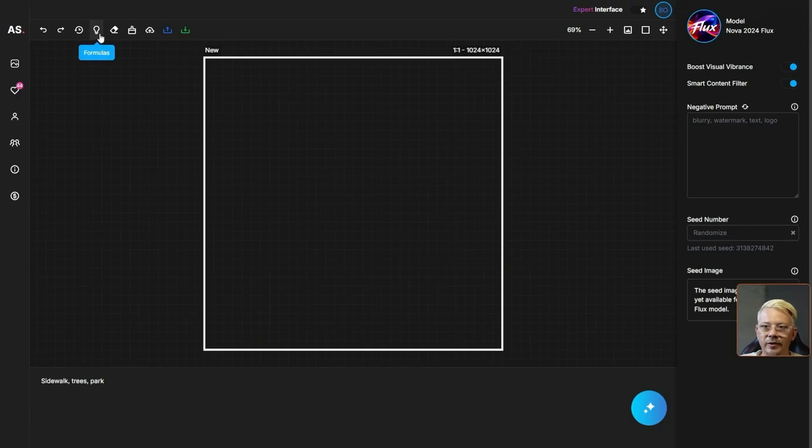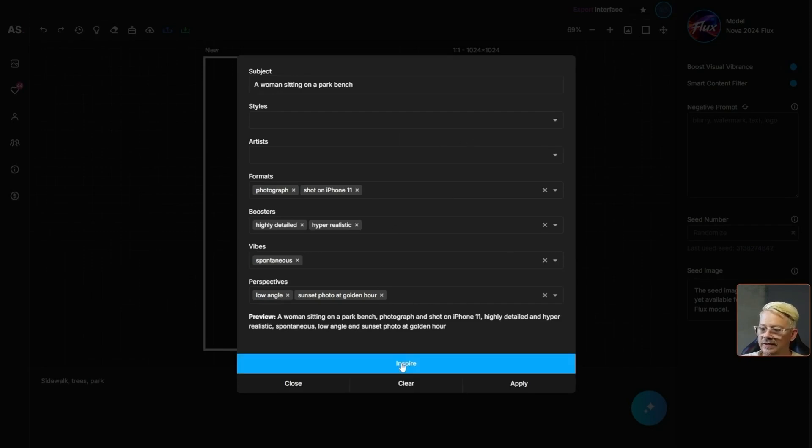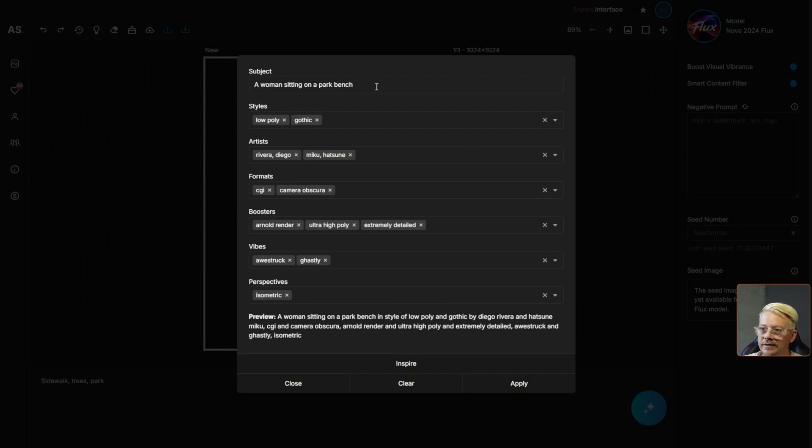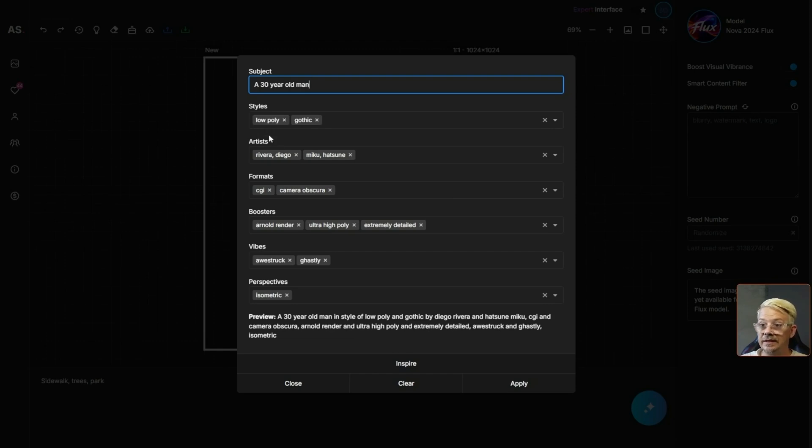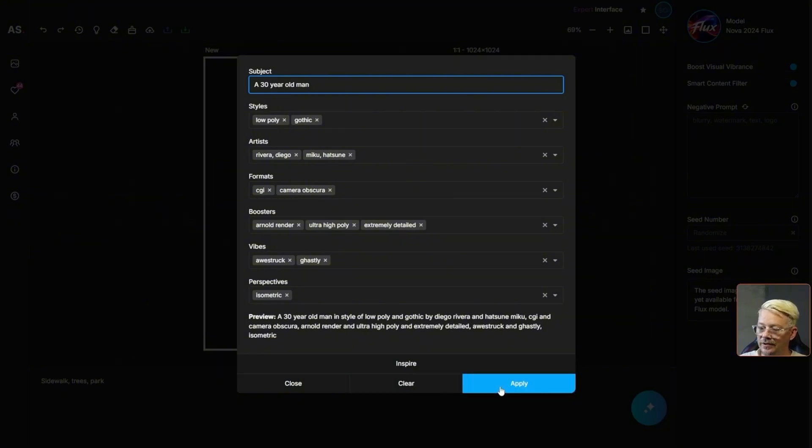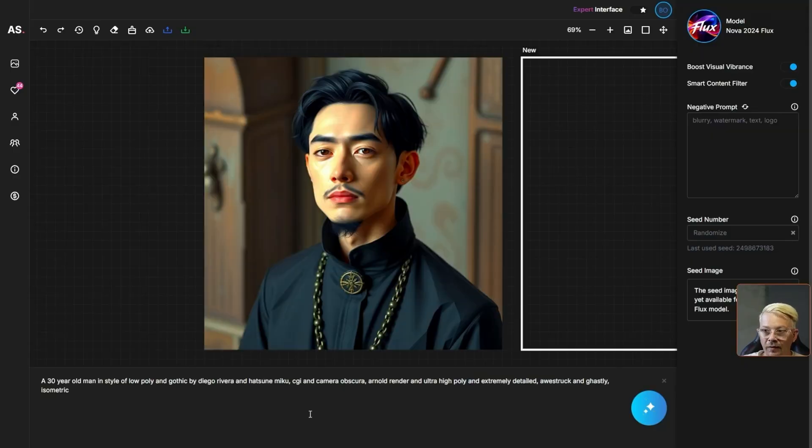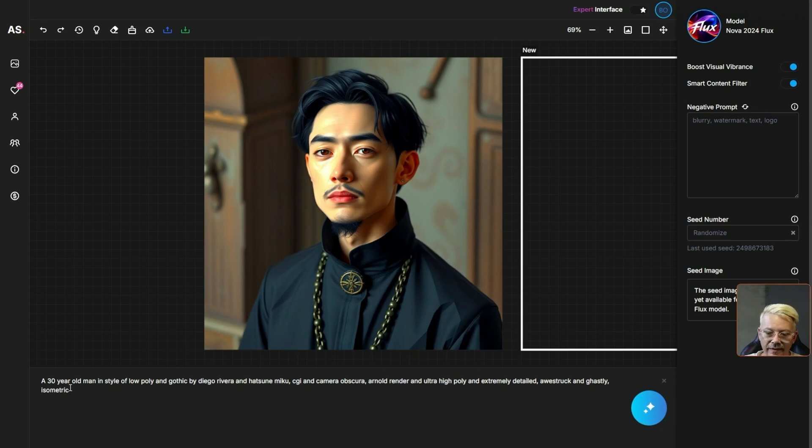Let's come back up to our light bulb and instead of making manual selections let's say inspire and the only thing we have to provide it is a subject. We'll say a 30 year old man. I don't even know what it's done with the rest of these, it's mixed a whole bunch of things together and who knows what it's going to come up with. Let's go ahead and hit the generate button. Well that turned out a lot better than anything I was expecting. I figured we'd get something that didn't look like anything by throwing all these different things together.